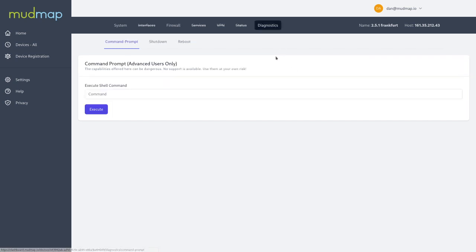We also support diagnostics. We have a command prompt, just as you do in pfSense normally, where you can execute shell commands. You can also shut down and reboot the device.